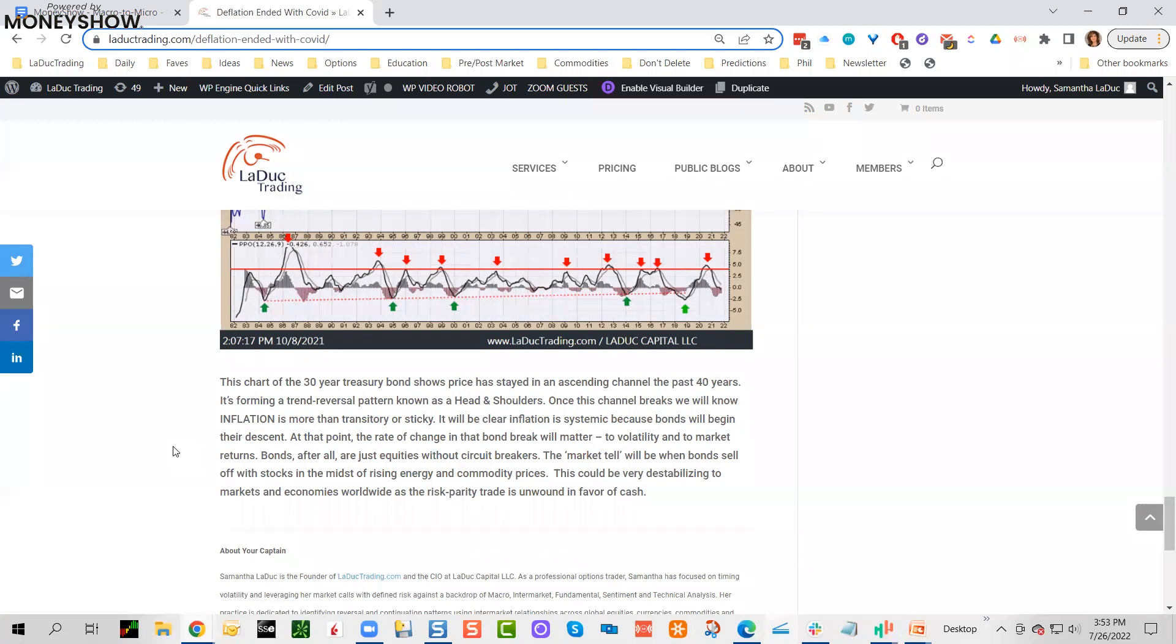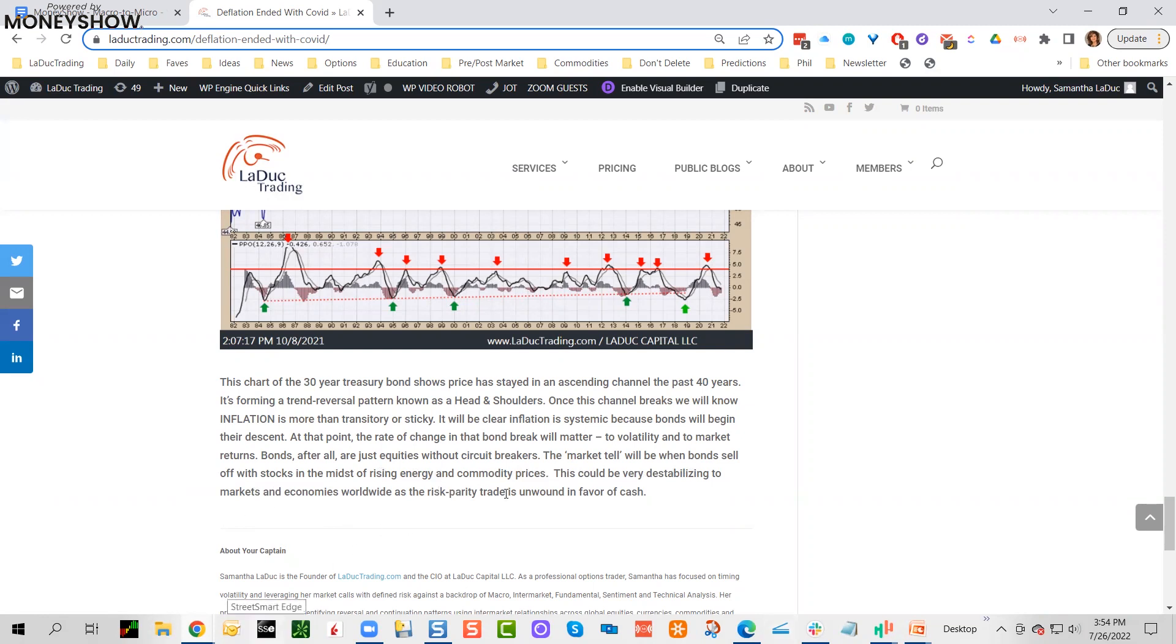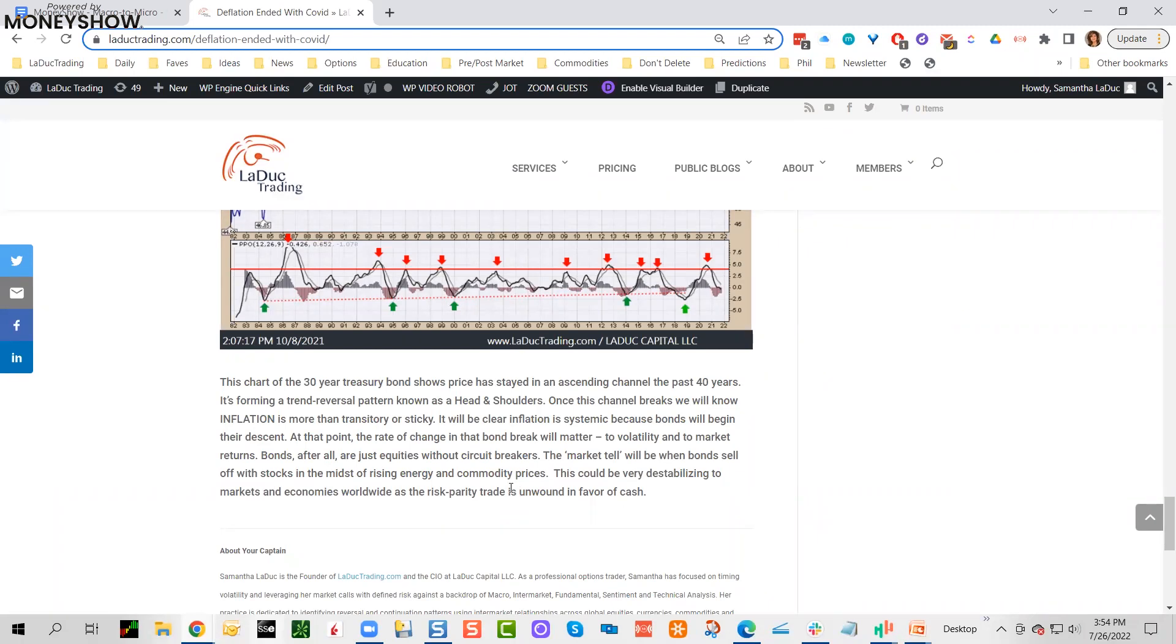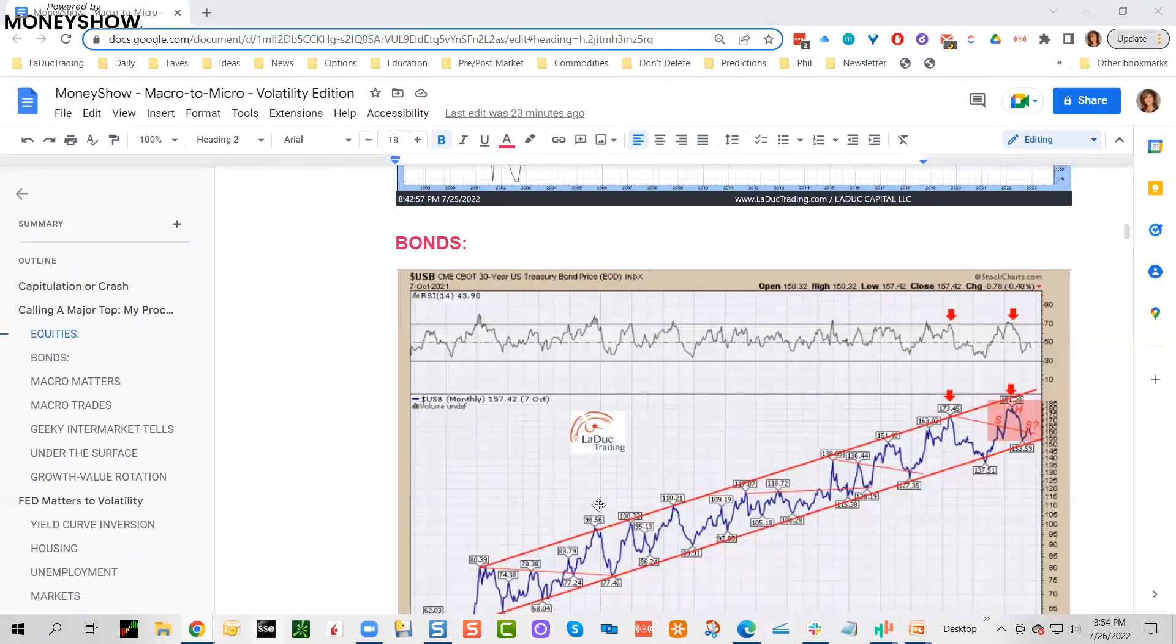My last sentence on this: this chart of the 30-year Treasury bond shows price has stayed in an ascending channel the past 40 years. It's forming a trend reversal pattern known as a head and shoulders. Once this channel breaks, we will know inflation is more than transitory or sticky—it will be clear inflation is systemic because bonds will begin their descent. At that point, the rate of change in the bond breaks will matter to volatility and to market returns. Bonds after all are just equities without circuit breakers. The market tells you when bonds sell off with stocks.